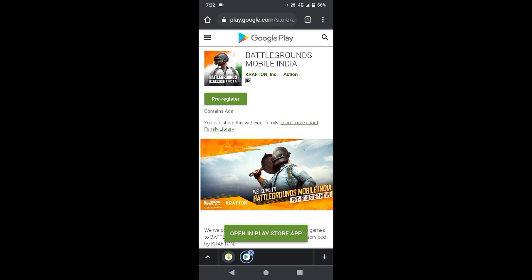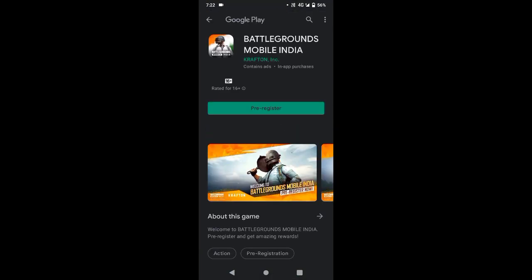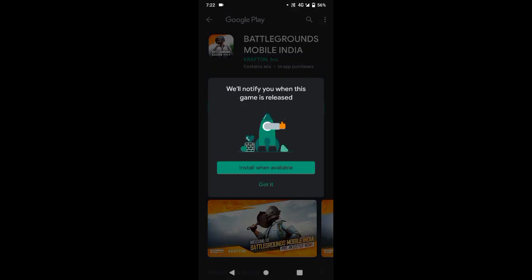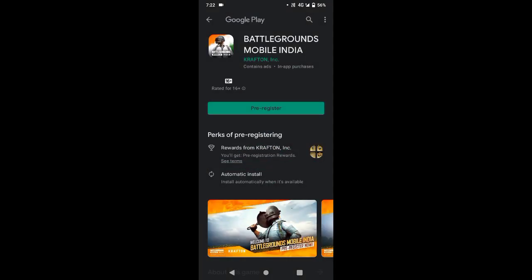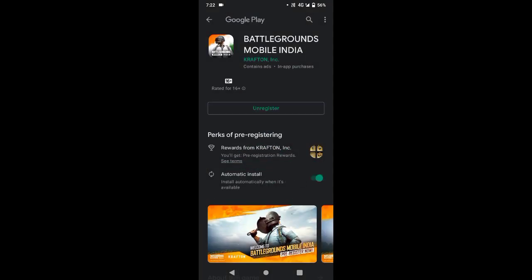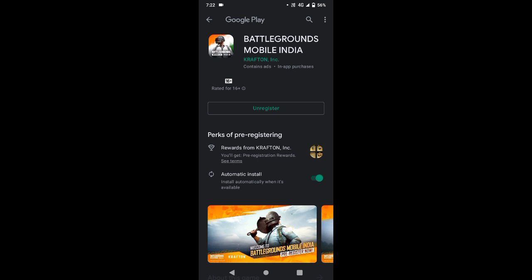Click on this page — you have a pre-register option. Please open the Play Store. Here you will see Battlegrounds Mobile India. You can pre-register on this page, there is no problem.